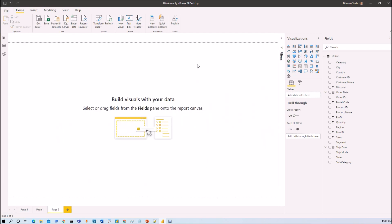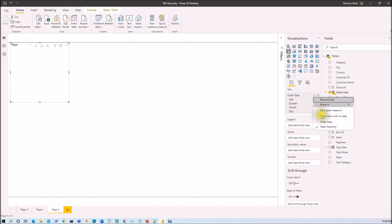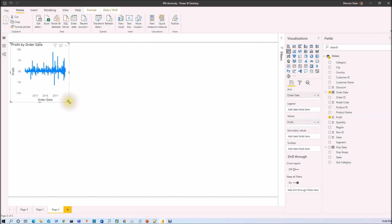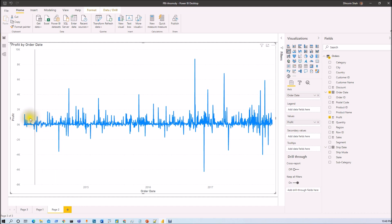Let me talk about what is Anomaly Detection and how it is useful to our end-to-end business. In simple words, anomaly means oddity in data. For example, here I am adding one line chart which shows information about Order Date by Profit, representing the profit for each individual Order Date. I just added Order Date on the axis and Profit in the Value section, so I will be having a graph like this. Anomaly Detection will identify the oddity in the consistent data available in this particular graph.